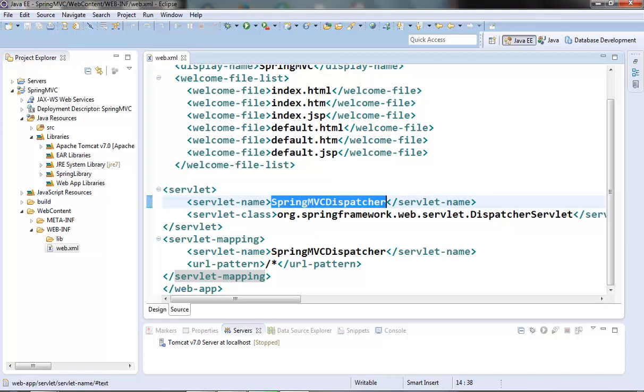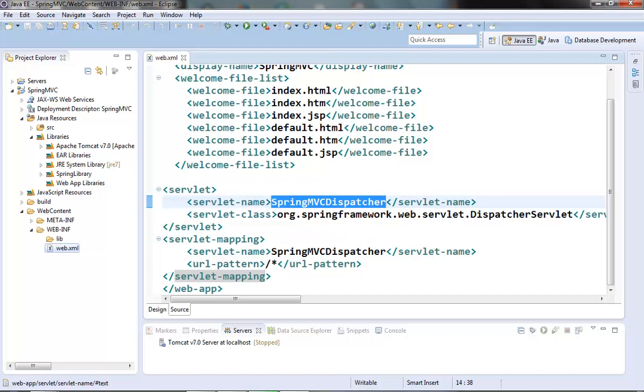Since we have named our front controller as the spring MVC dispatcher, the dispatcher servlet searches for a file named as springmvc-dispatcher-servlet.xml under the WebINF folder along with the web.xml file. This was the significance of the name given to the dispatcher servlet.